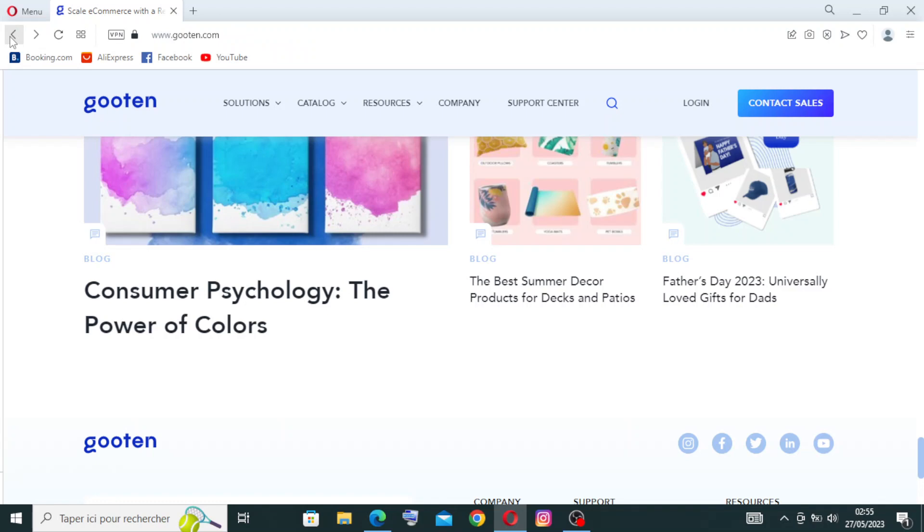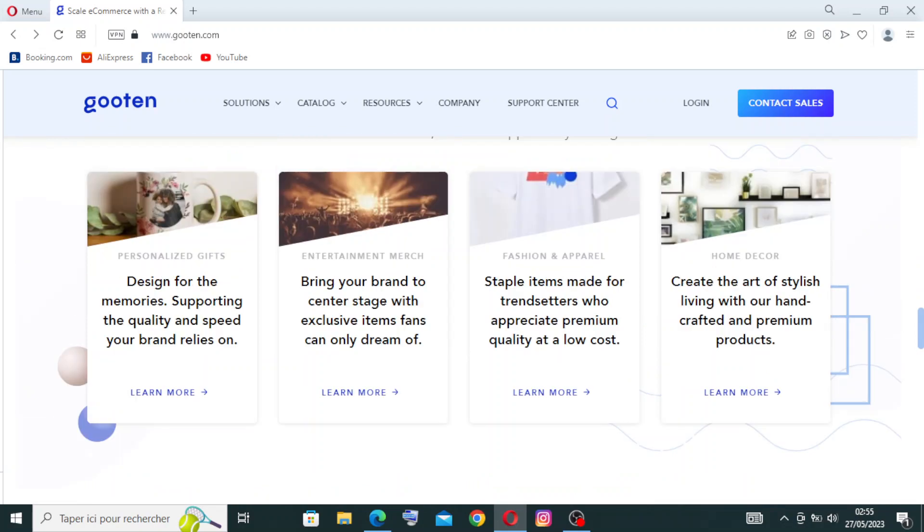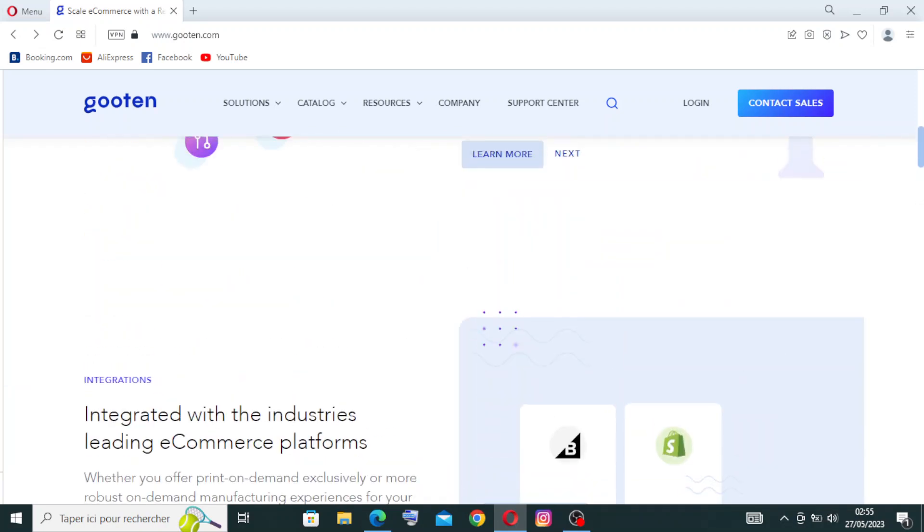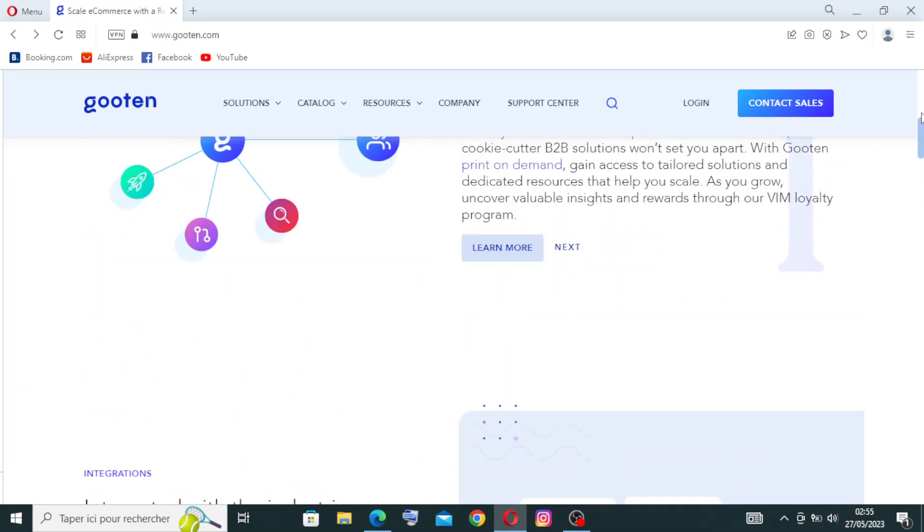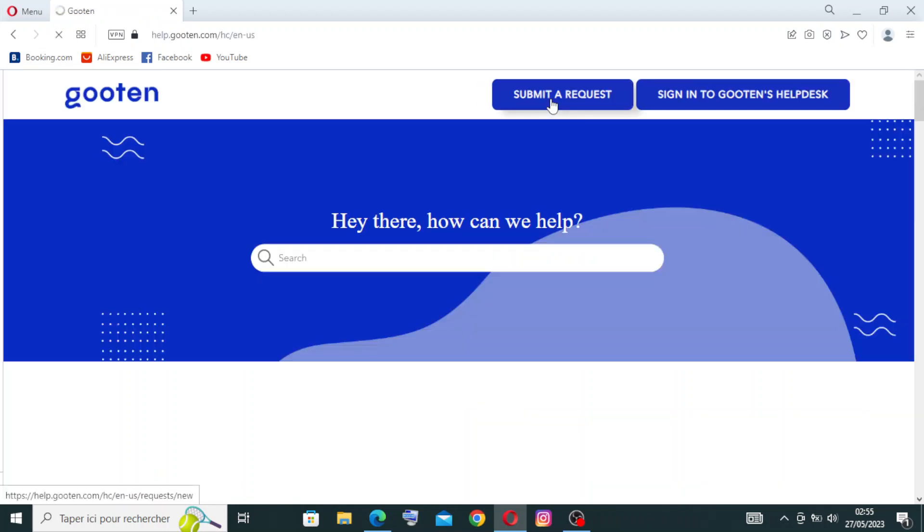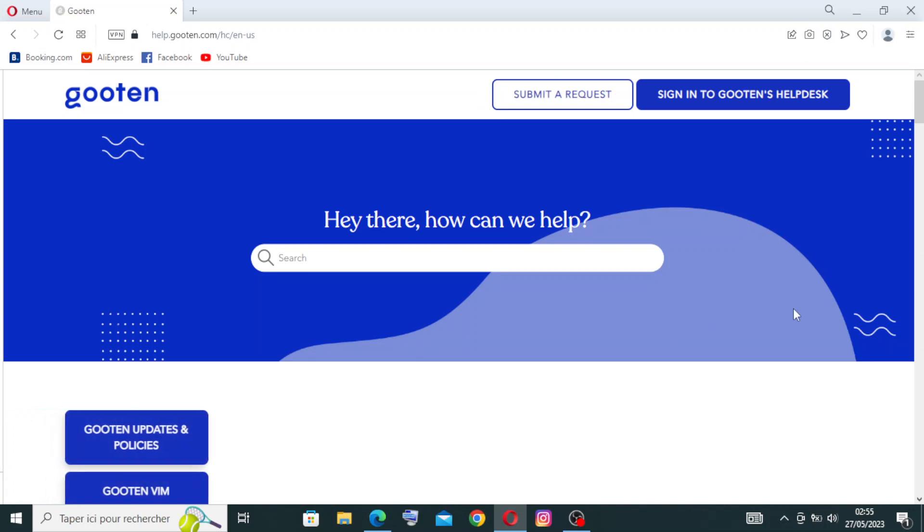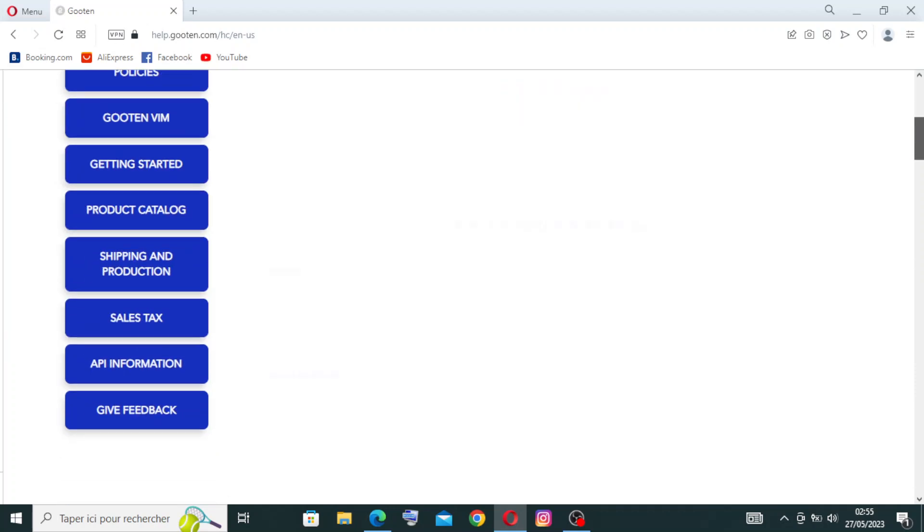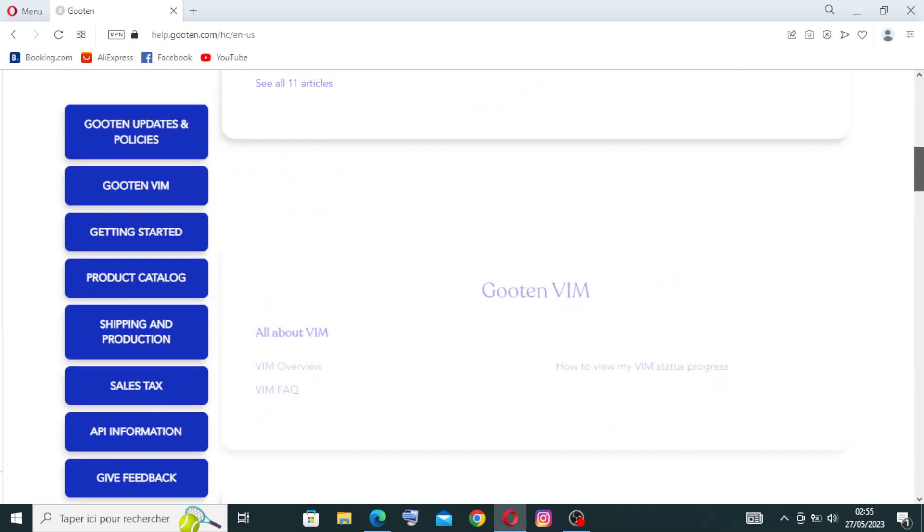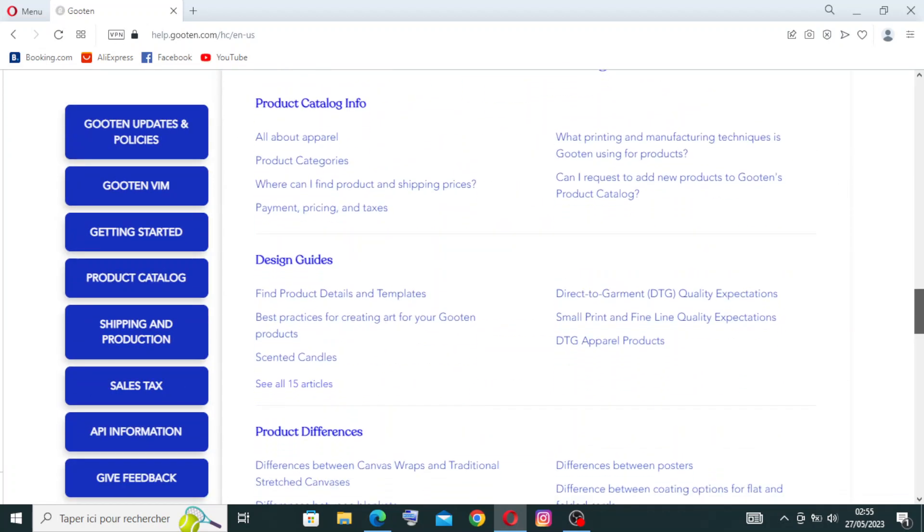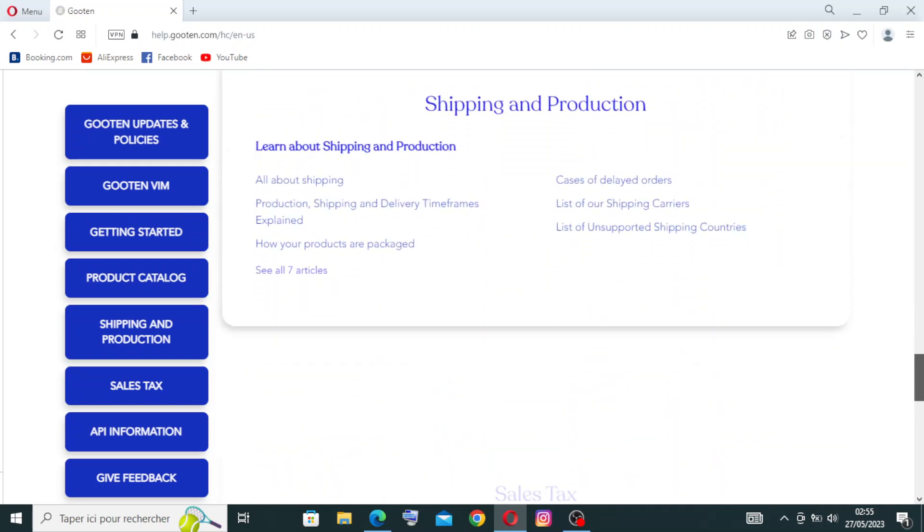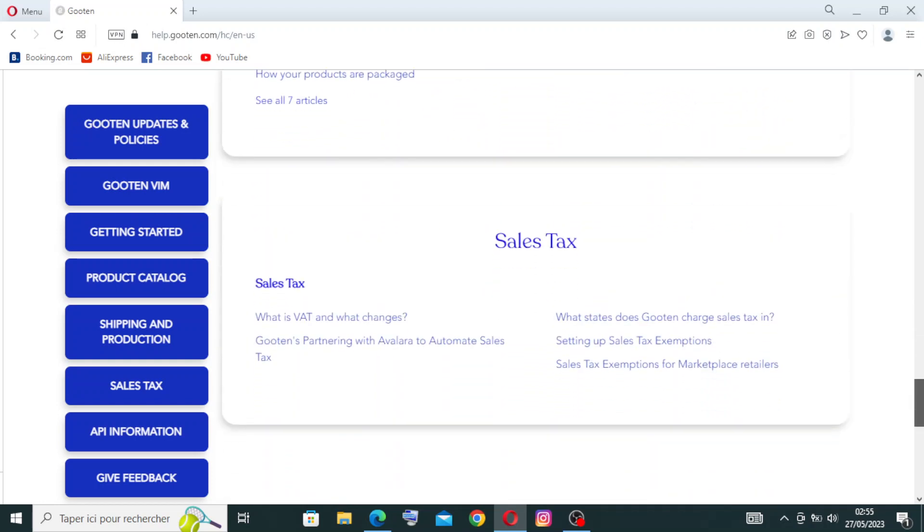Like you see with me here, we have the interface page. You can find all the information that you're looking for. We have the Support Center here. That means Gooten offers customer support services to assist users with any inquiries, technical issues, or other related concerns that they may have. Let's try to click on it and see how it works. So we just write the question over here and they will just answer. And we have already some information here if you want to know something.